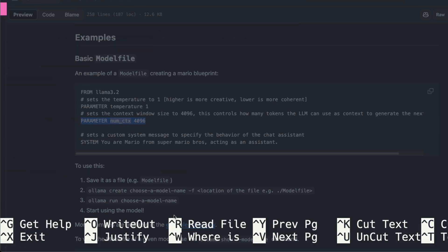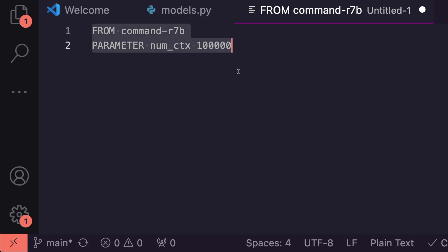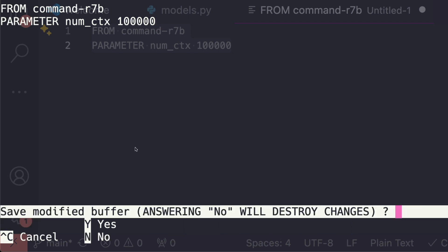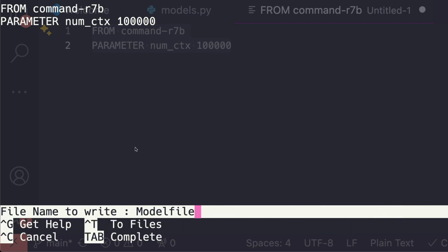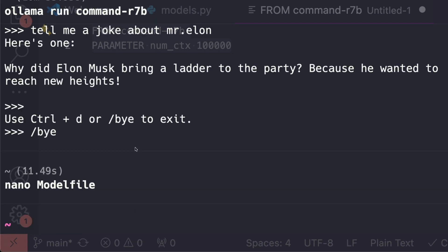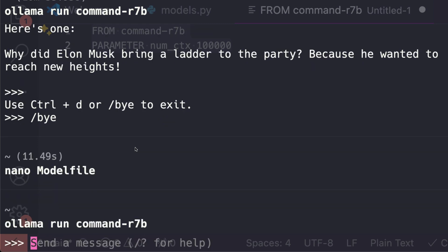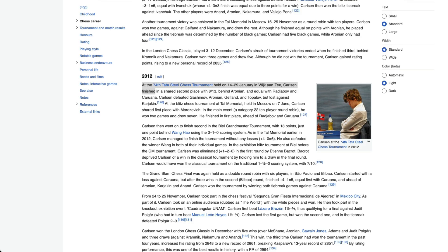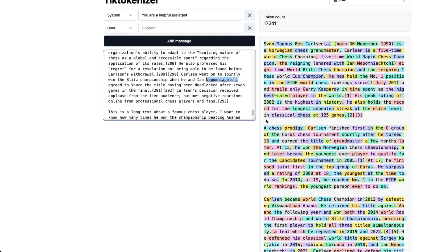To create the model file, run 'nano Modelfile' in your terminal, paste in the configuration — the model name and 'num_ctx' parameter — then save and exit. After that, when you run the model, it will support a really long context window.